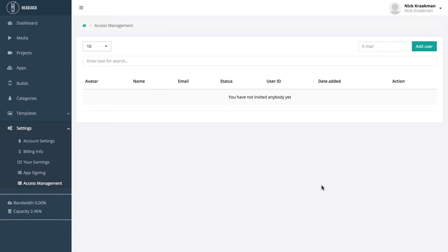Here you can invite people to your account. They will not have full access but they will get enough access so they can create apps, add media files and just help you out. They won't be able to change your account settings and billing info though, so don't worry.